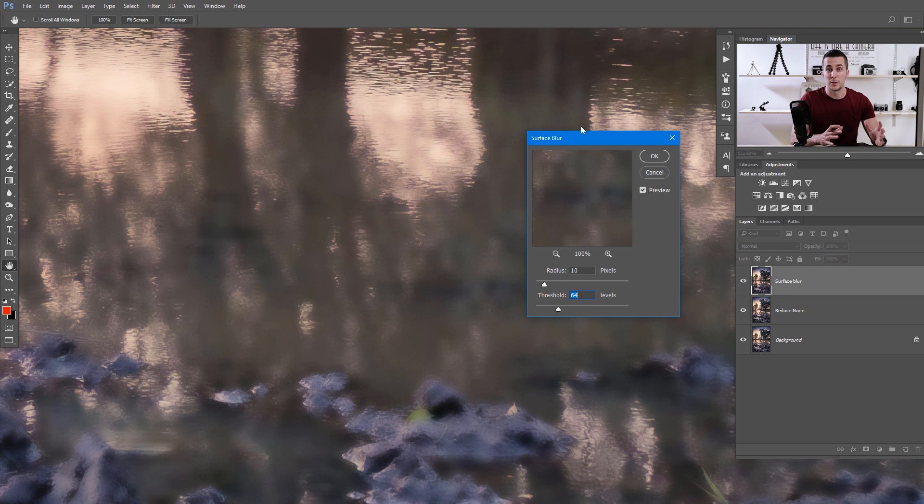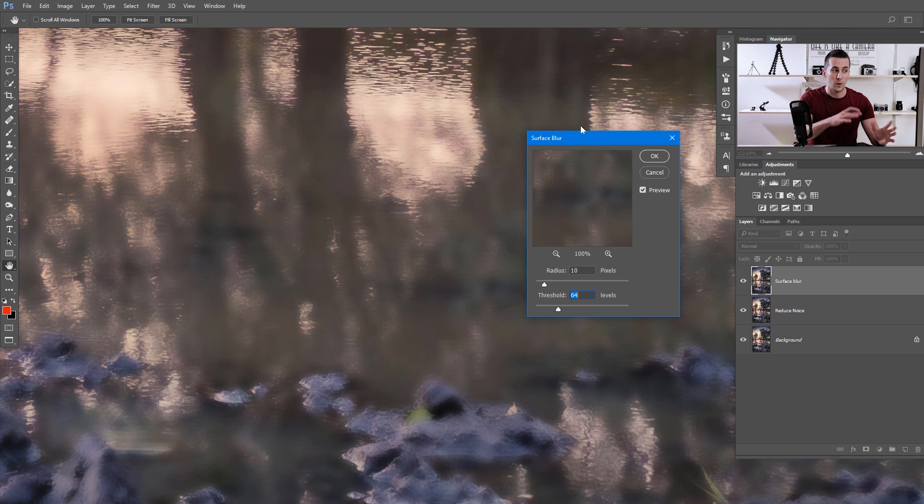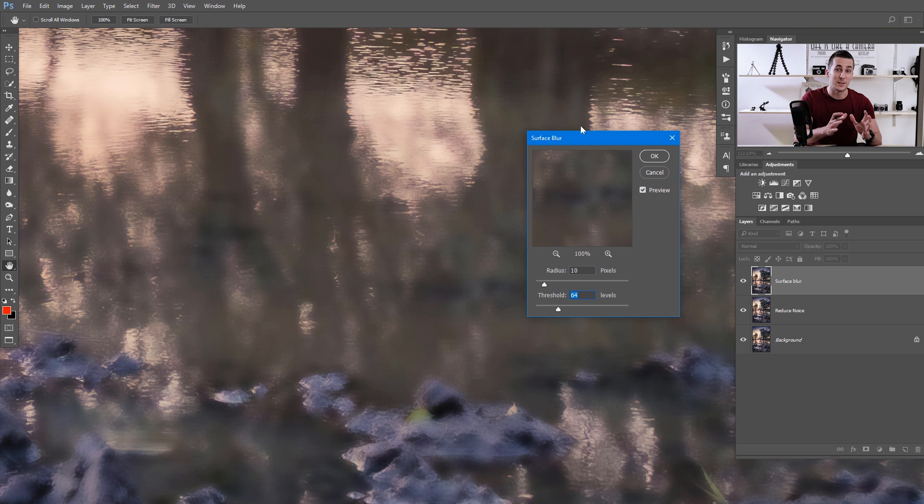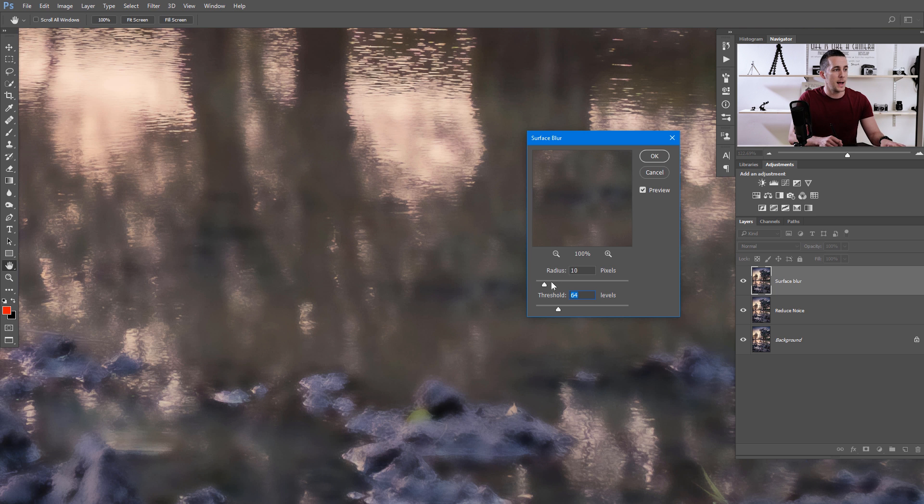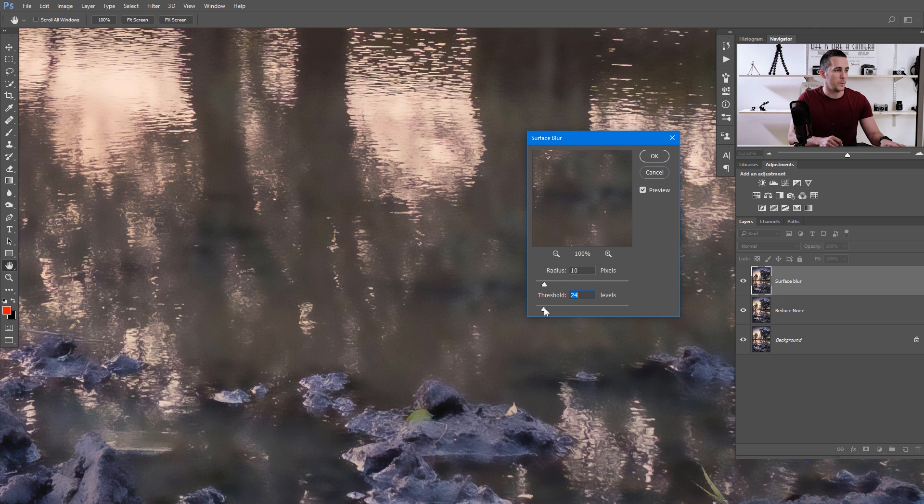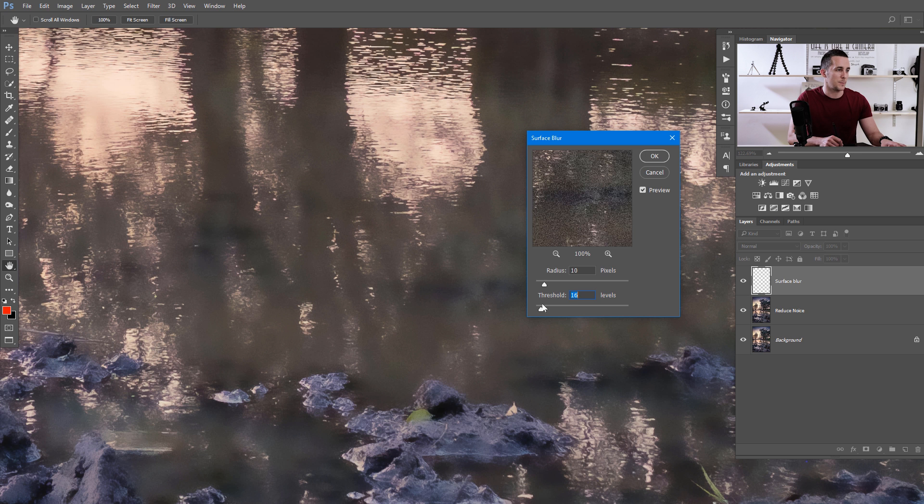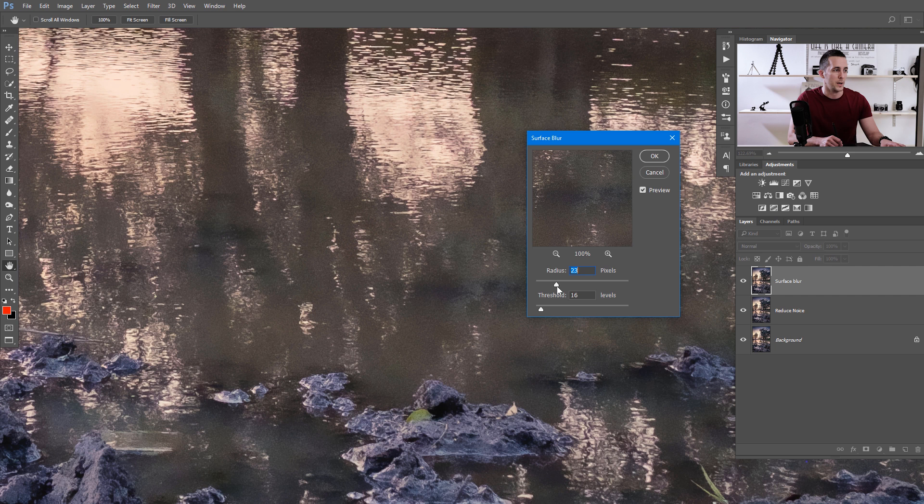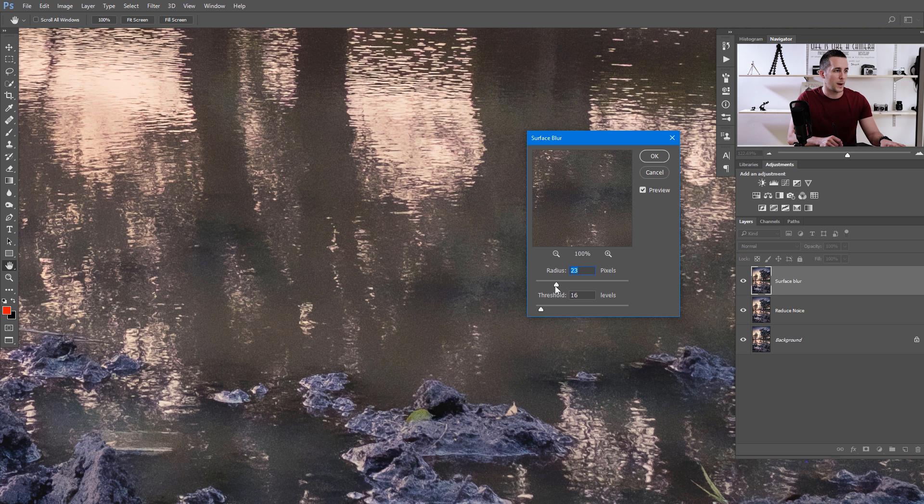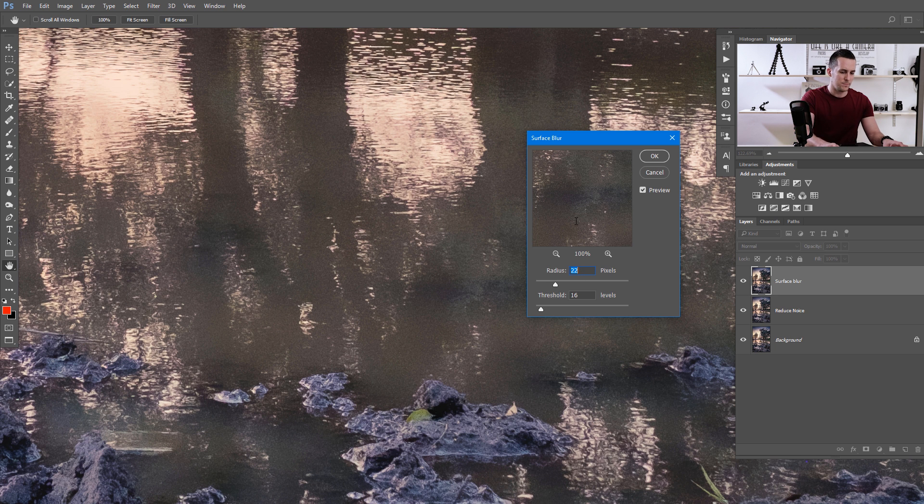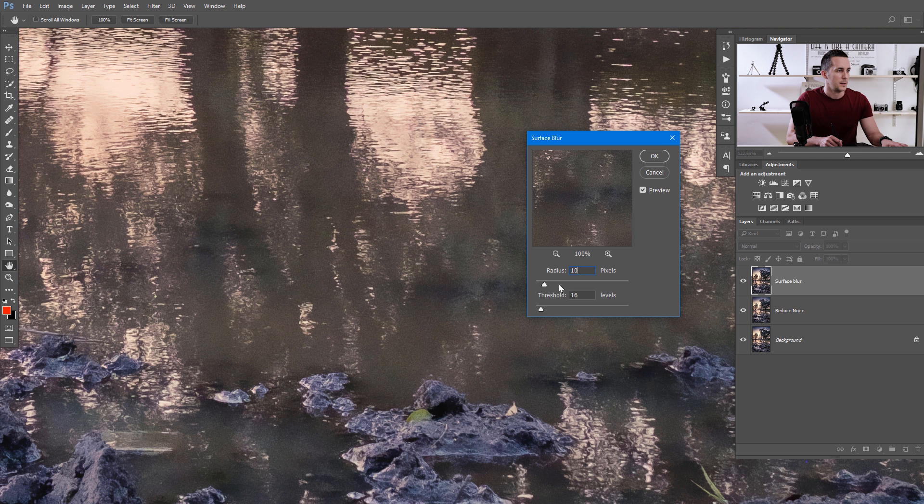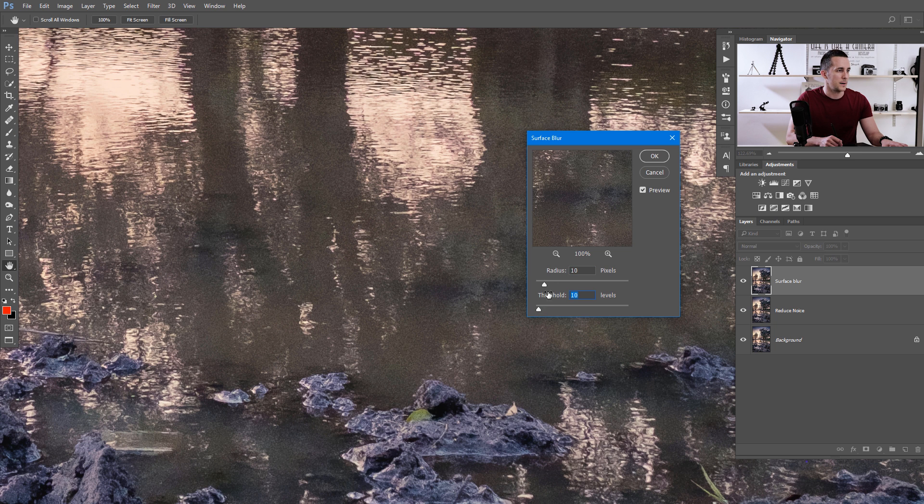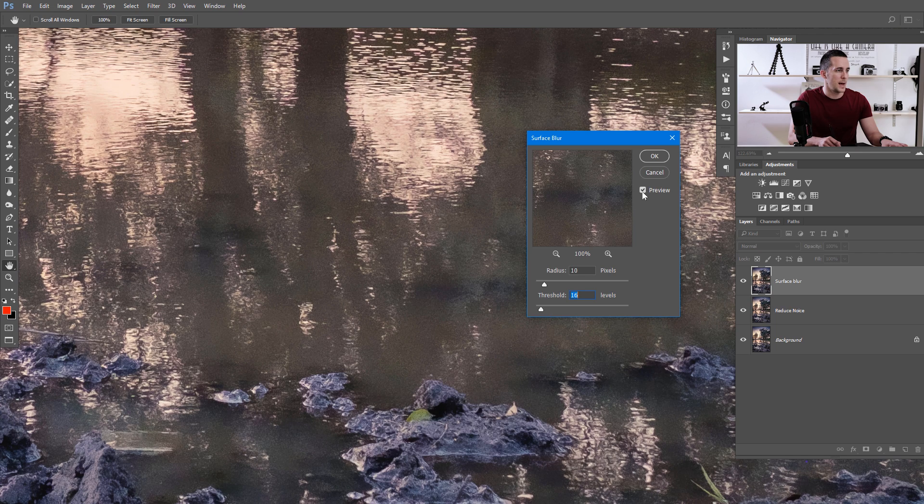What Surface Blur does to your image is it detects the edges of your surfaces and blurs only those surfaces. It tries to preserve the edges and shapes. This is too much in this case, we have a really big threshold. Let's reduce the threshold. It's something like the Preserve Detail slider, and the radius is the amount of blur you want to apply. Ten is more than enough here. Let's maybe use a threshold of 10, or maybe more, maybe 15 or 16.